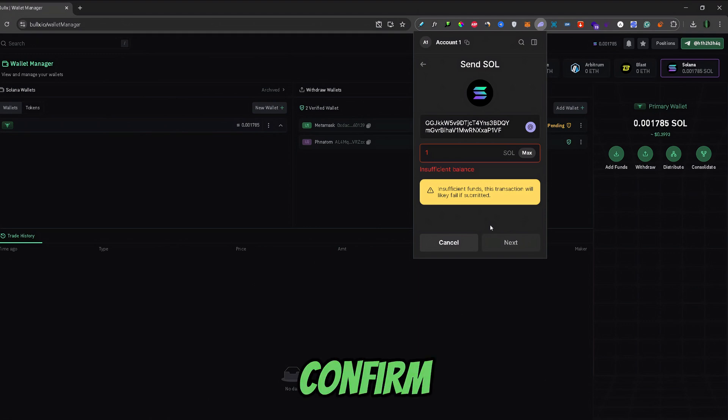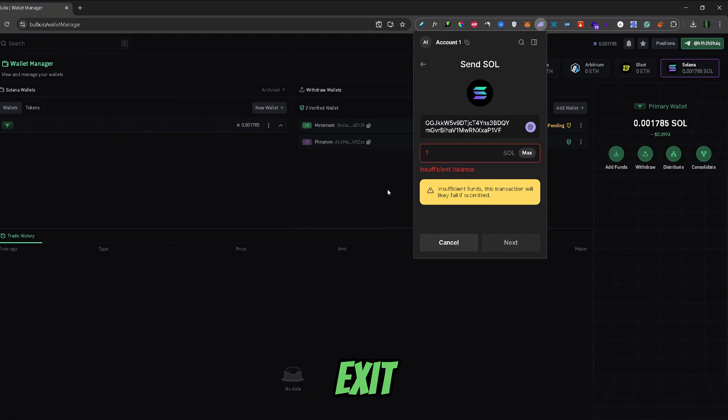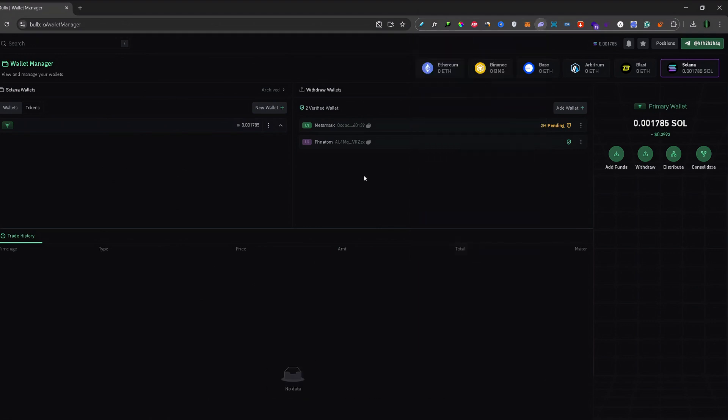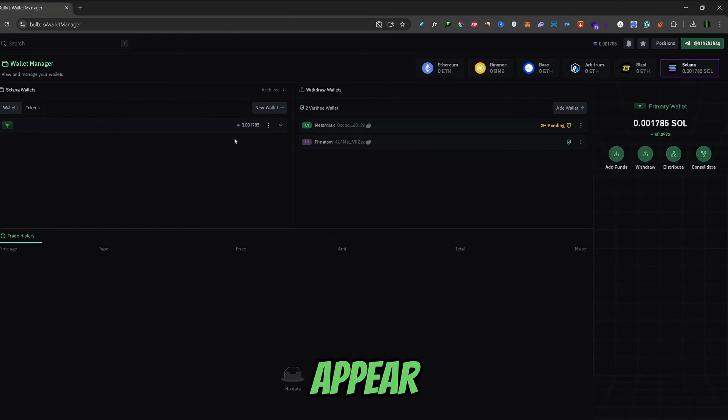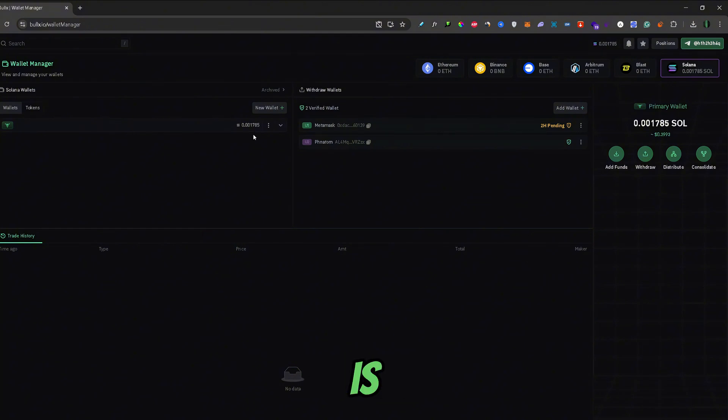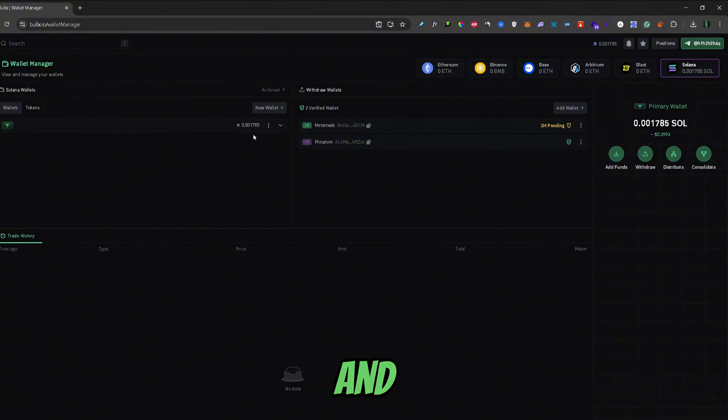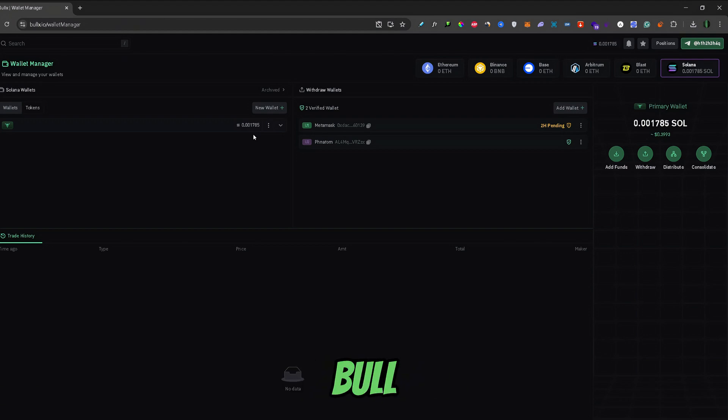And once you confirmed the transaction, you can exit your wallet. And the Solana amount will appear here. Now, if it doesn't appear right away, you can just refresh the page and it should be there because Solana is one of the fastest chains. And that's guys how you can transfer Solana from your Phantom Wallet to the BullX trading bot.